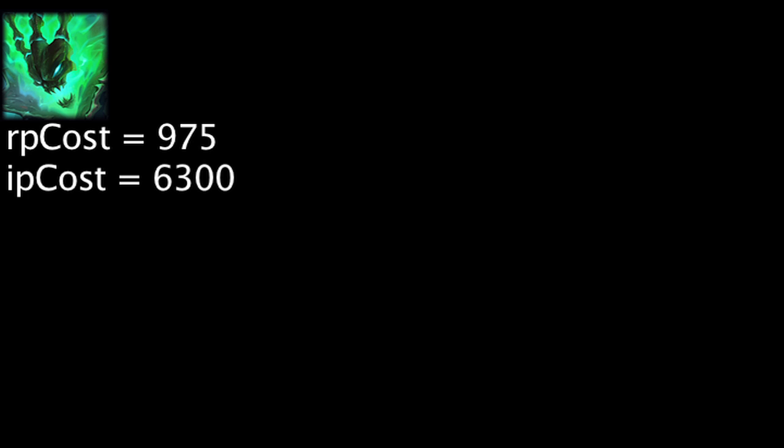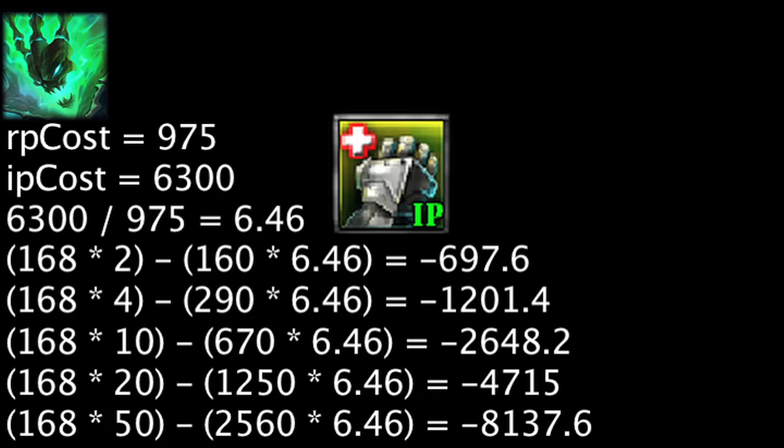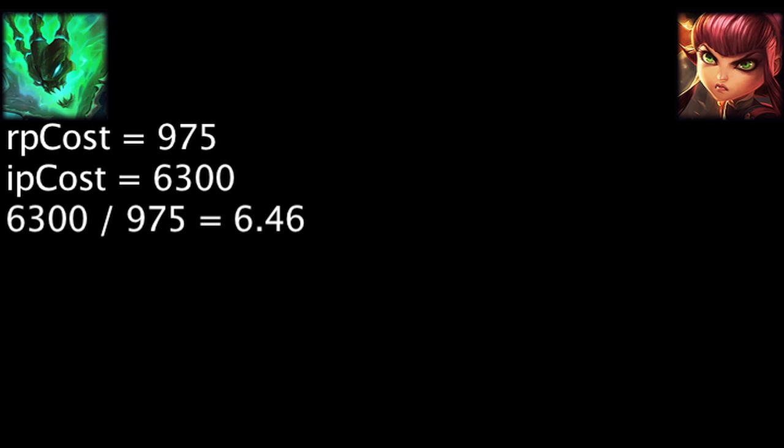Let's take a look at some champion costs. The most expensive champions cost 975 RP or 6300 IP. Based on this value, one Riot Point is equal to 6.46 influence points. Using this comparison, none of the per-win IP boosts will be worth it.